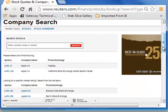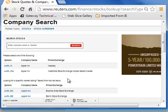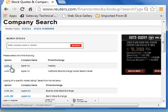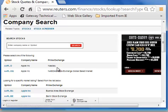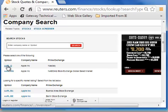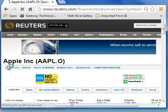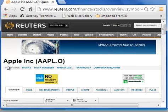Reuters wants to show the exchange. AAPL.O is telling us that it's on the NASDAQ exchange. I will select that and we go to the Overview page for Apple.